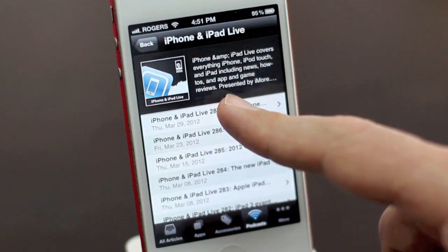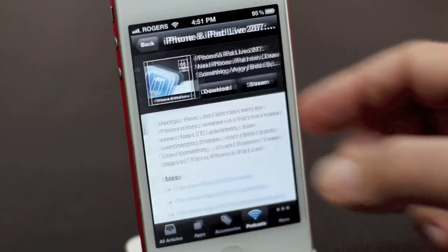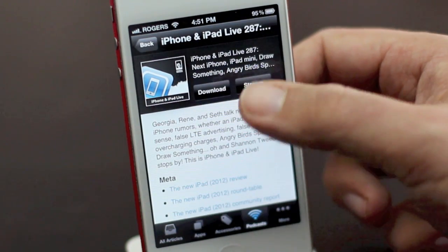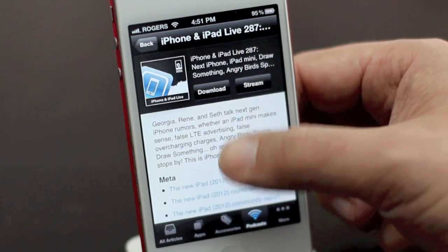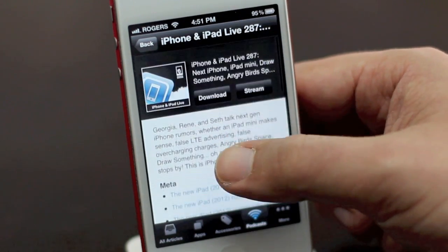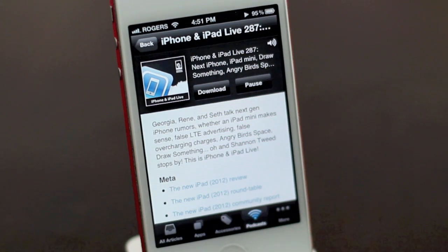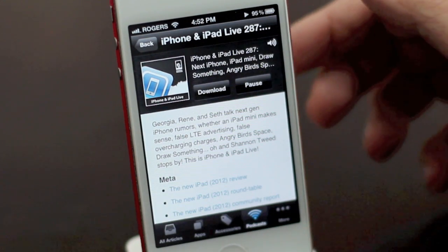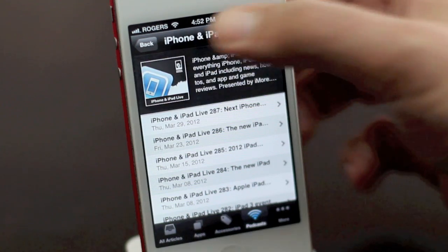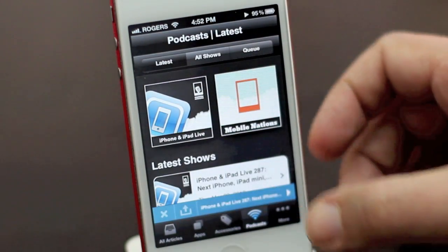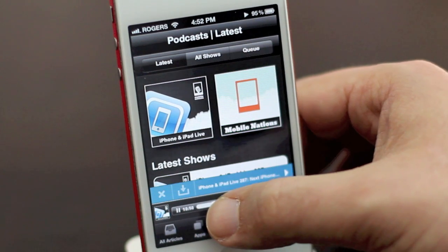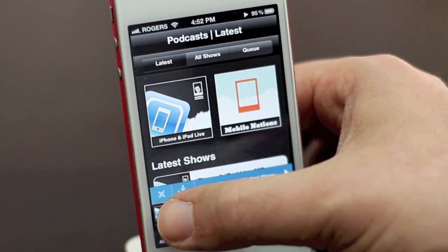When you find the episode you like, you can just tap into it. You can choose to either download it if you're on Wi-Fi or you can stream it. You have the show notes here so you can easily tap through and see any of the articles associated with it. Hit the button and it'll start to stream. You can continue browsing, and you'll get a little podcast control that'll let you scrub back and forth. Pause.